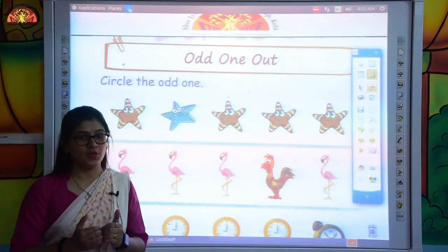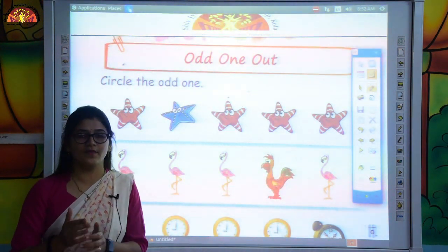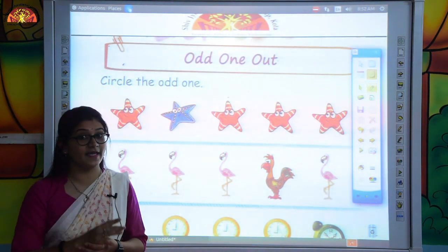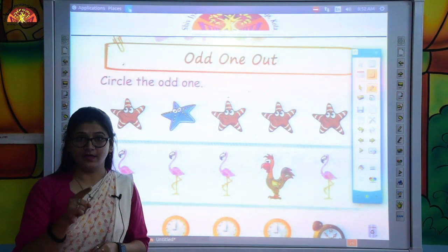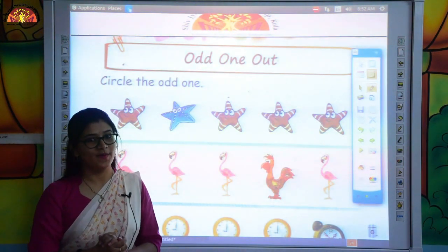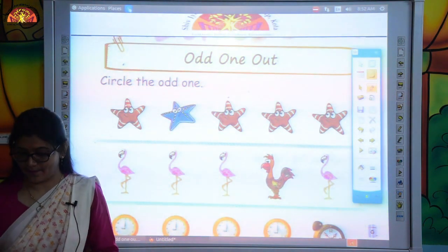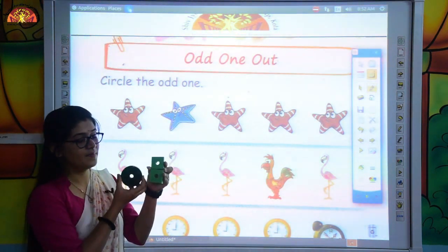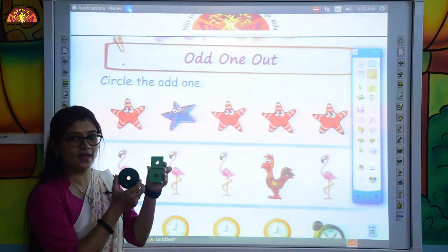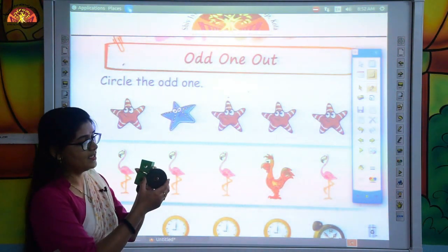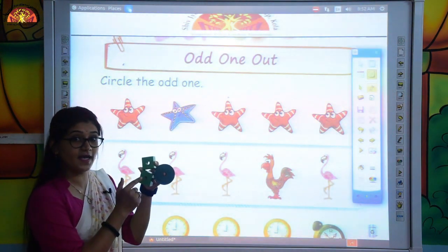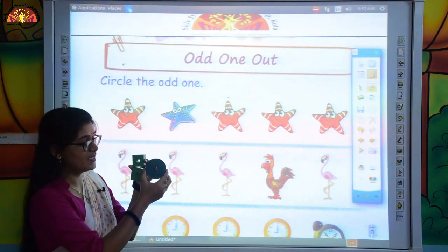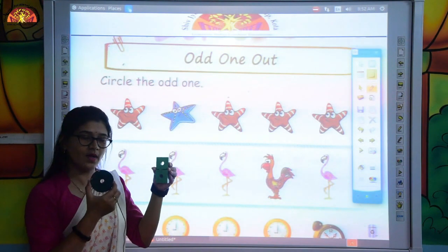So kids, I will show you some objects and pictures — similar kind of pictures and objects — and one different picture or object will be there. So we have to circle the different picture. Now first of all, I will show you one example. See, I have two squares and one circle. So which one is different in all of them? The squares are similar and the circle is different. So we just pick out the odd one from all of them.